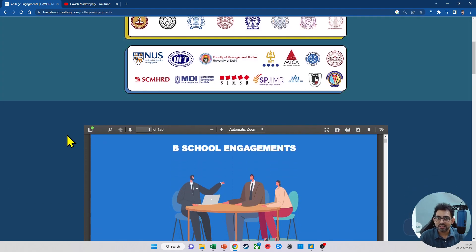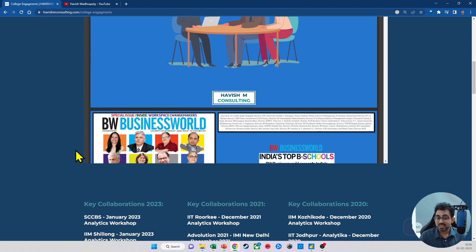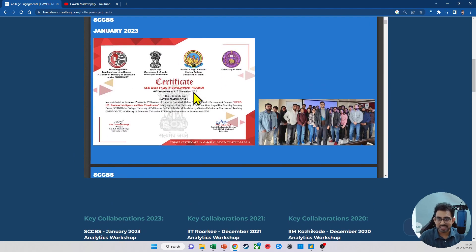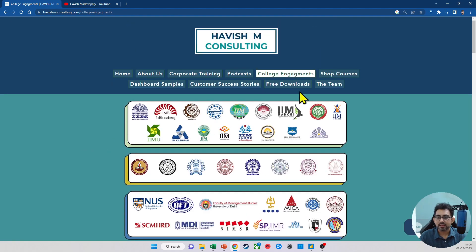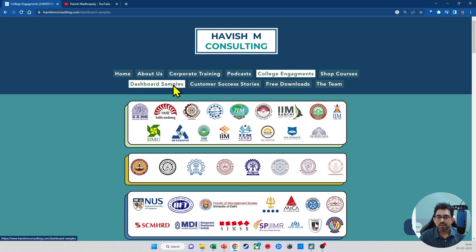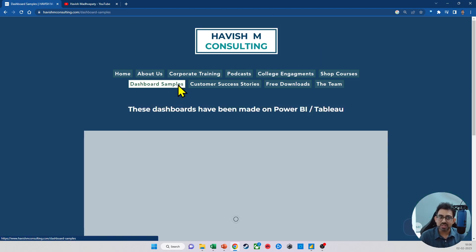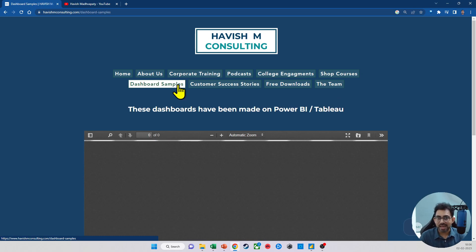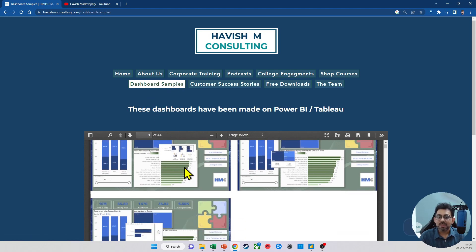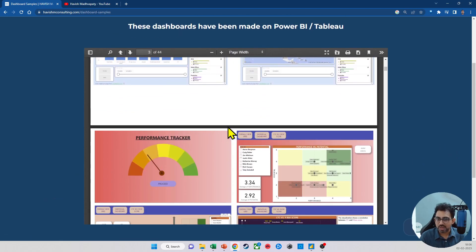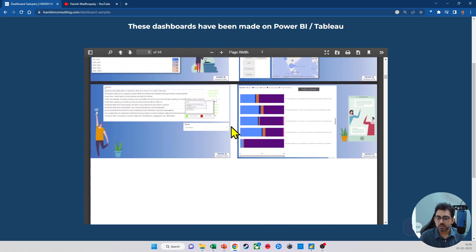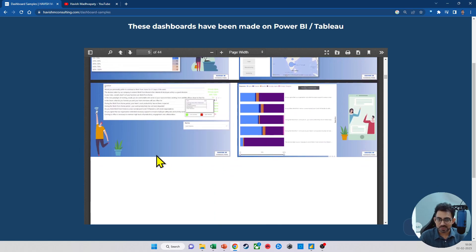All the details are on the website, updated every single month, in case you're curious. If you want to see some dashboards I have created for different clients on both Power BI and Tableau, those are available on the dashboard samples section, with quite a few dashboards across different functions.